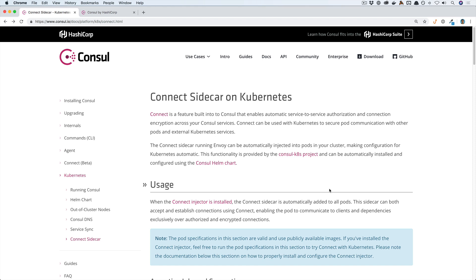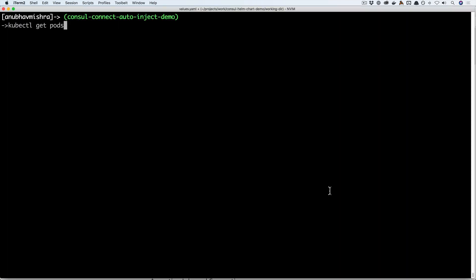Hello, everyone. In this video, we will showcase the automatic sidecar injection of the Envoy proxy that can be used with Consul 1.3. This release extends Consul to support Envoy as a proxy for Connect and enables automatic sidecar injection in Kubernetes for secure pod-to-pod communication.